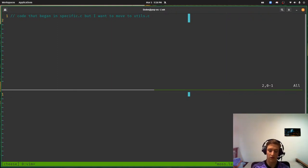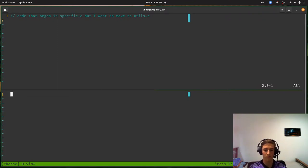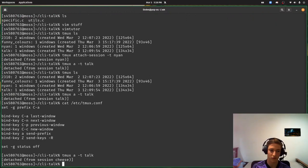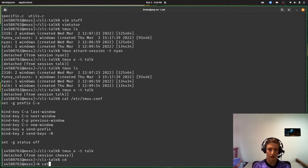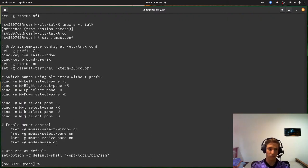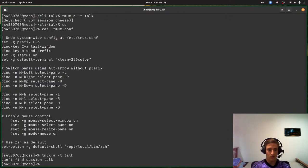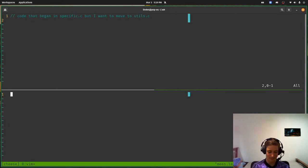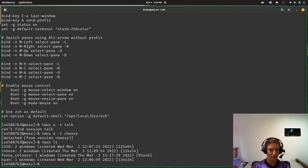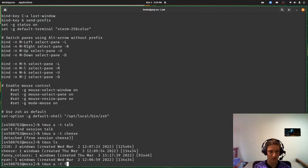I mentioned earlier there's a GitHub repo for this talk and I've put my personal Tmux configuration file in that repo. It pretty much just undoes what's been done by the sys admins and adds some extra things. One configuration thing I run into — I'm looking for the funny colors session — there's something about environment variables and color configuration.